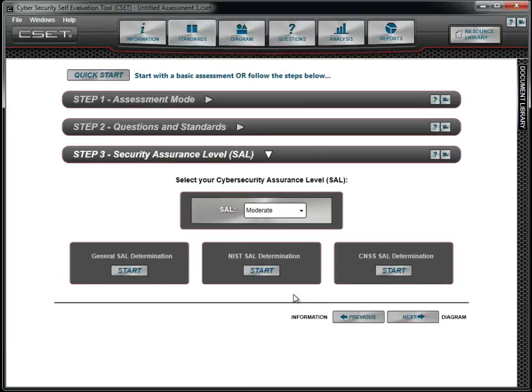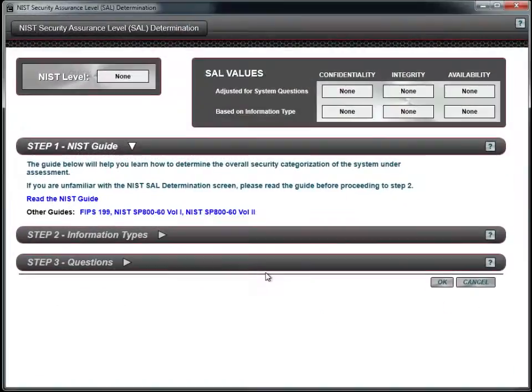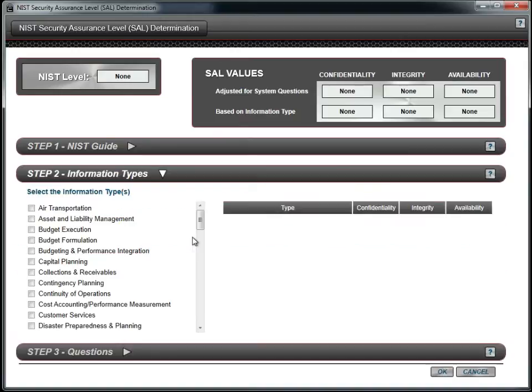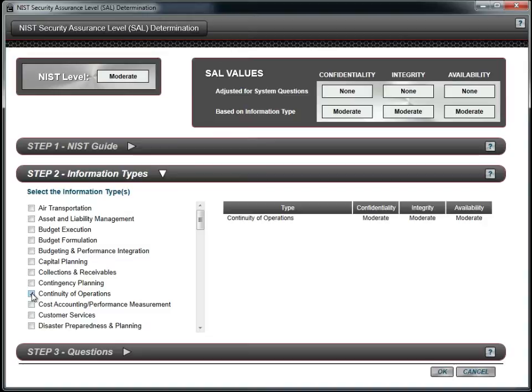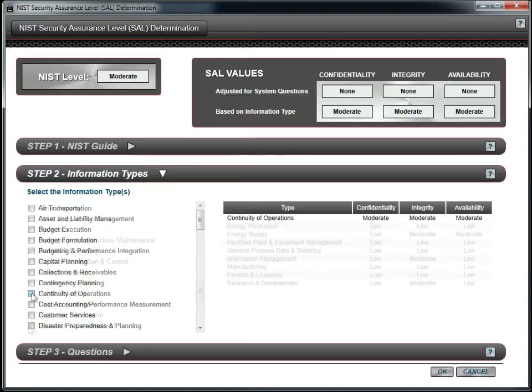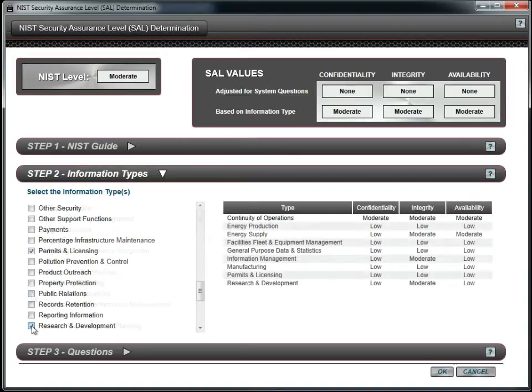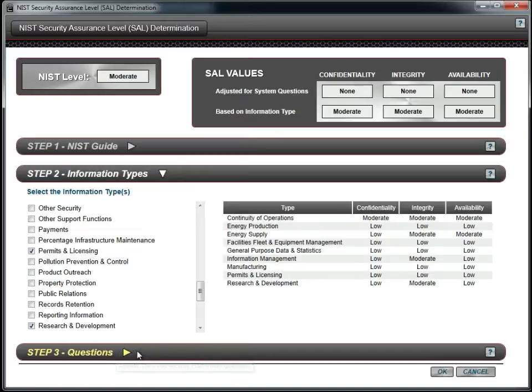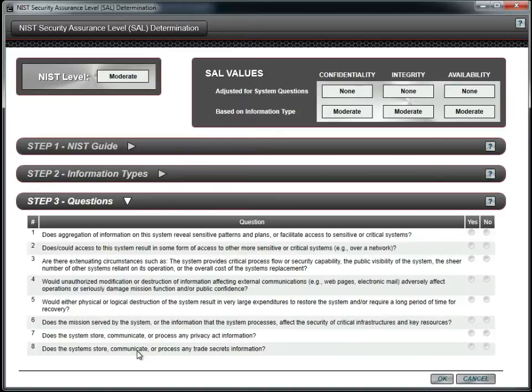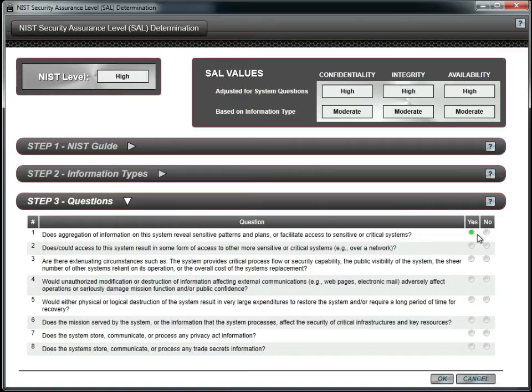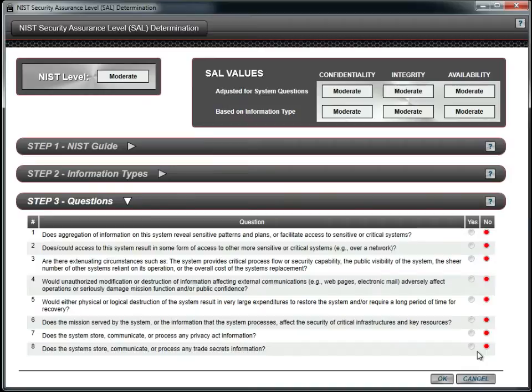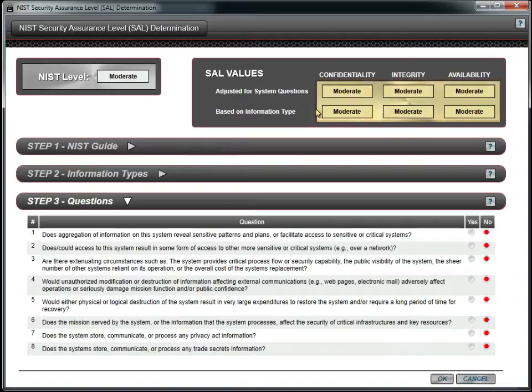However, we decide to use the NIST-based approach for determining our SAL. We understand the NIST process, and so we go directly to the information types and select the ones that apply to our facility. We finish the process by reviewing the final questions in Step 3. We have determined that the answers are no. Based on the NIST approach and preset values, we are moderate in all categories, and thus the overall SAL is moderate as well.